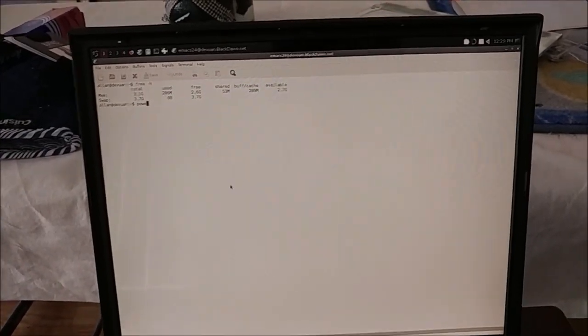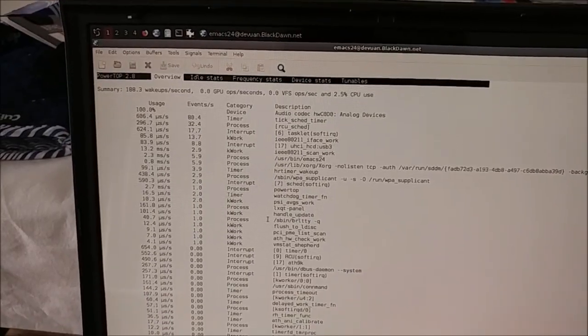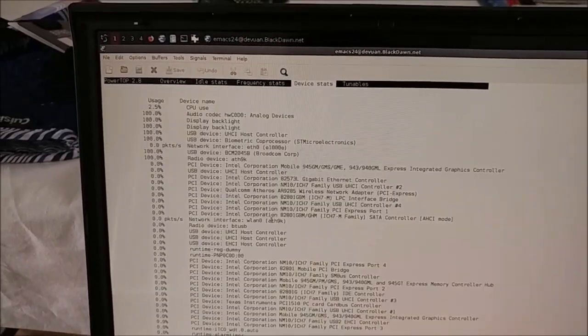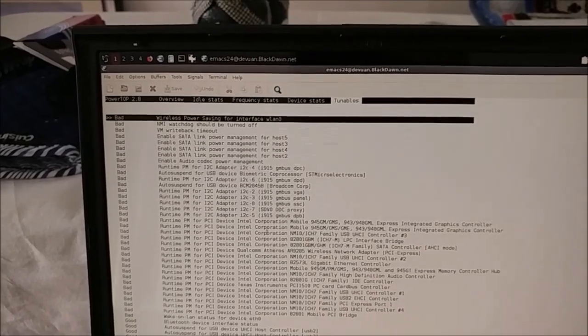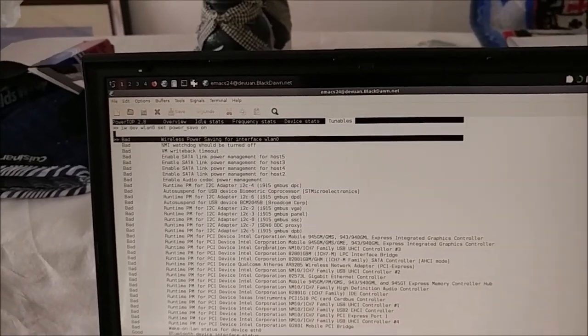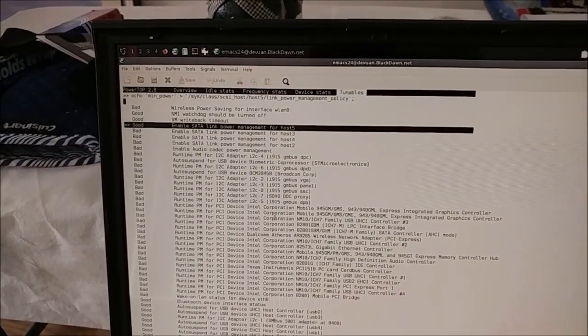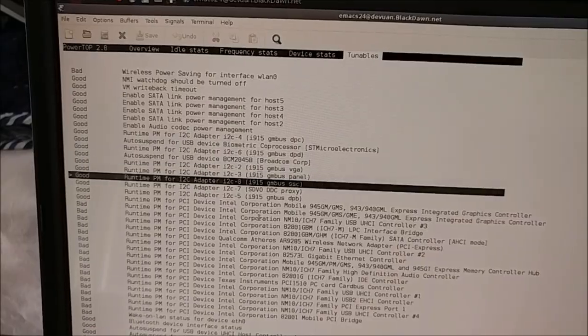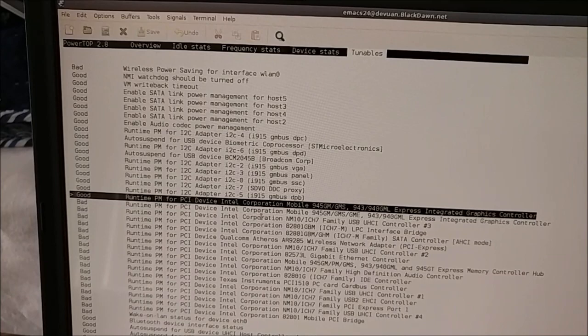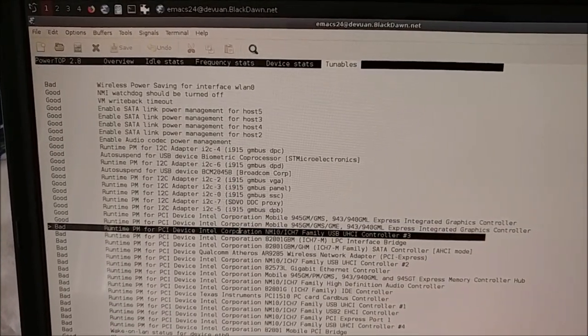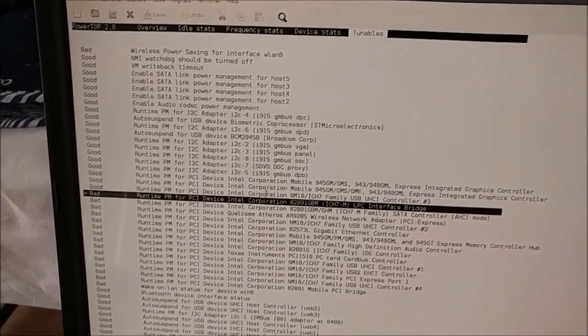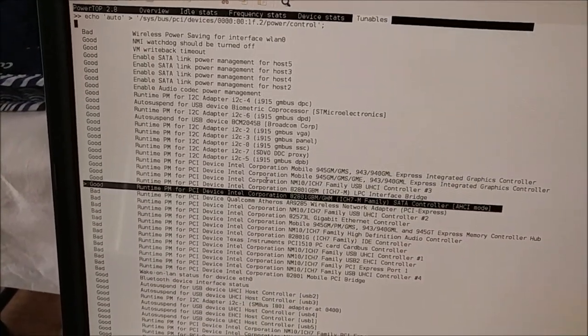If you pull out the battery and plug it back in it stops it all together but when the computer is running it can get a little annoying. So if you do PowerTop, you just have to go into the tunables tabs. Just set everything to good. That's one of the little niggles about this computer.